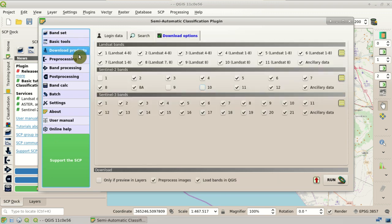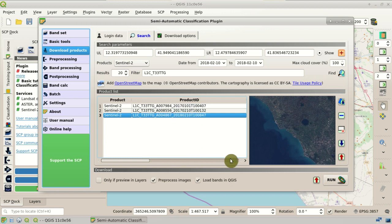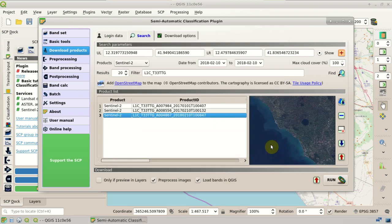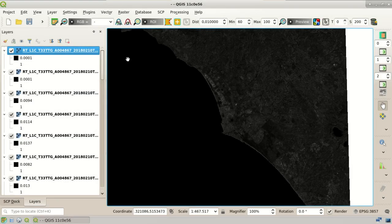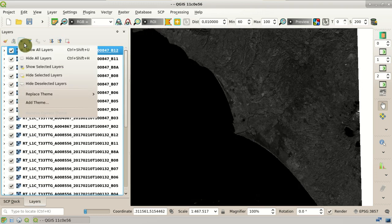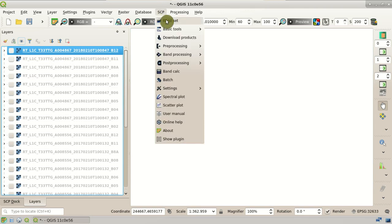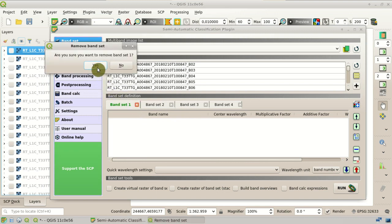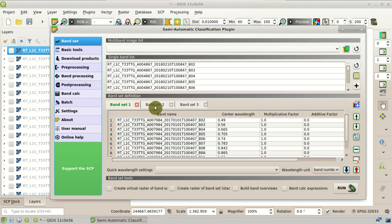We come back to the Download Products tool and click Run to start the download, then select the output directory. After a while, the downloaded images are loaded in QGIS. We can see the bands in the layers list. We can hide all these layers and check the SCP band set. We remove the first empty band set. There are three band sets that were automatically created during the download and pre-processing, including the 2017 images from February and January.